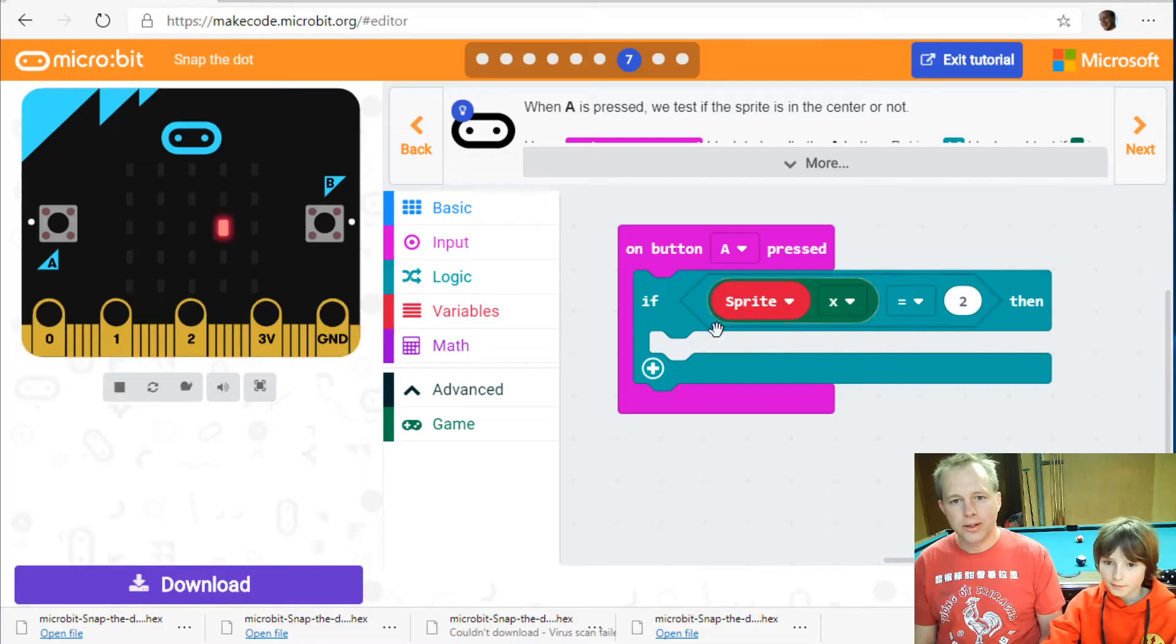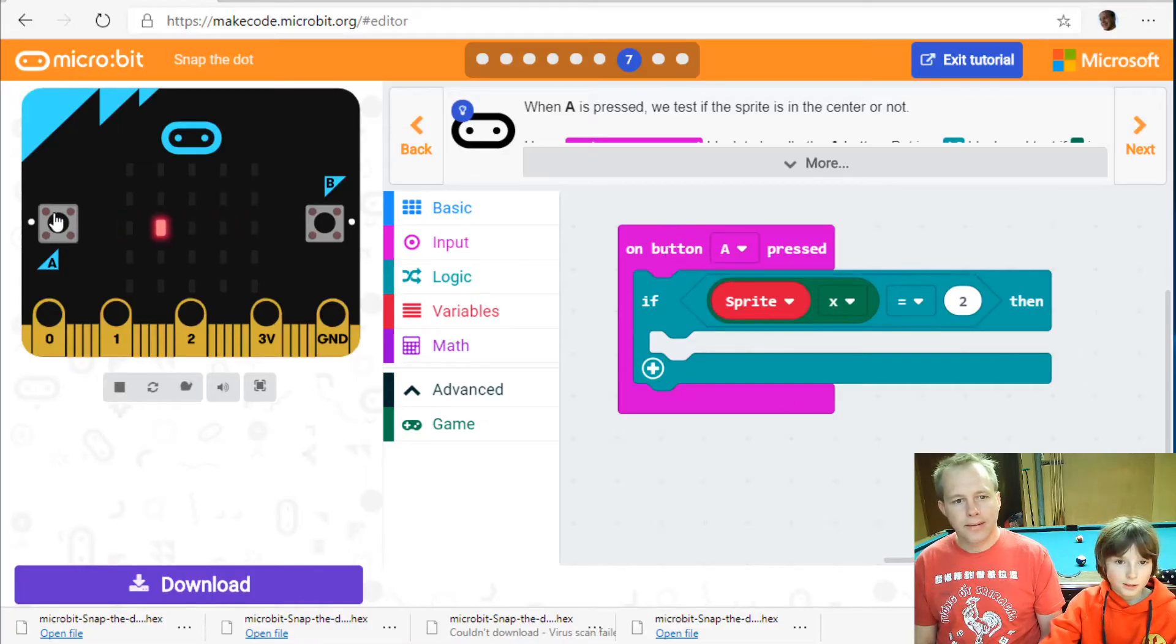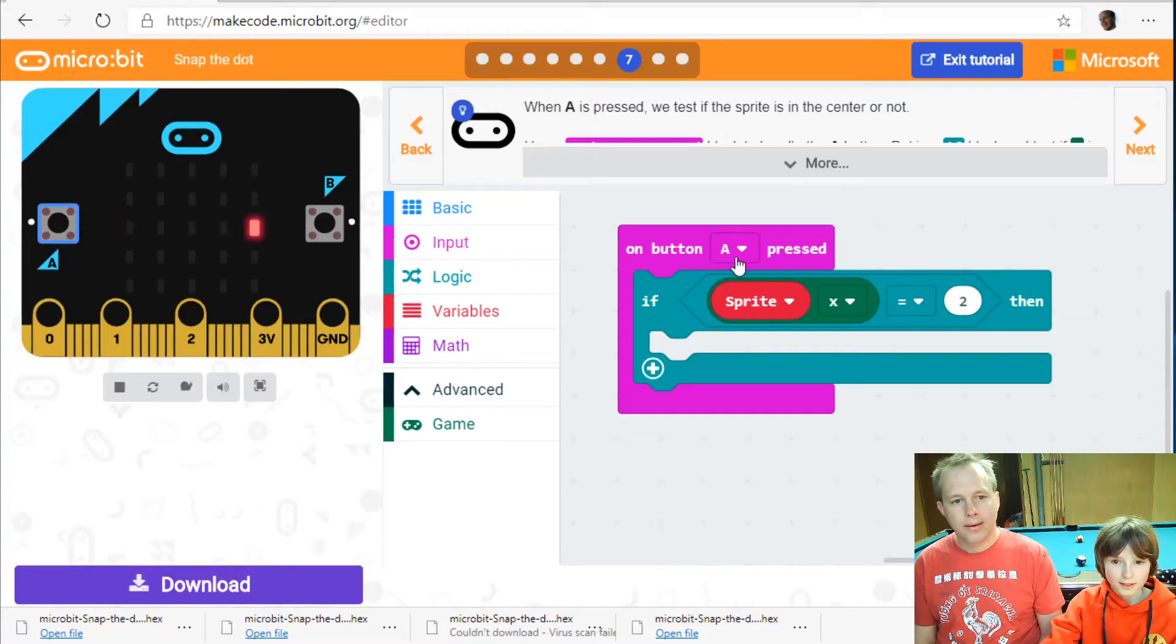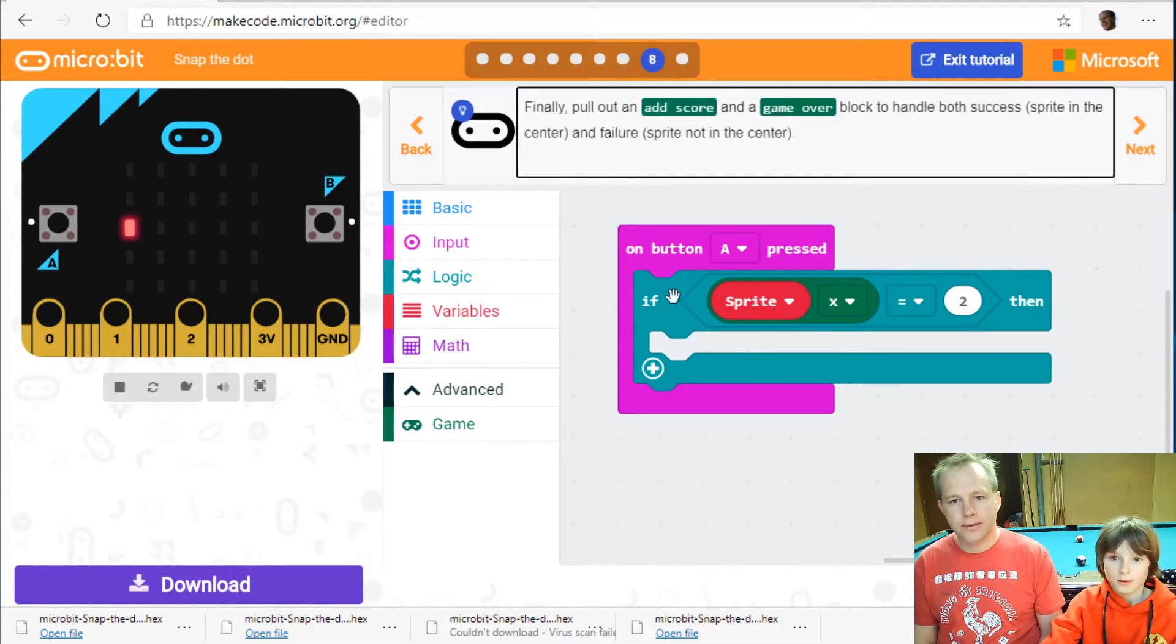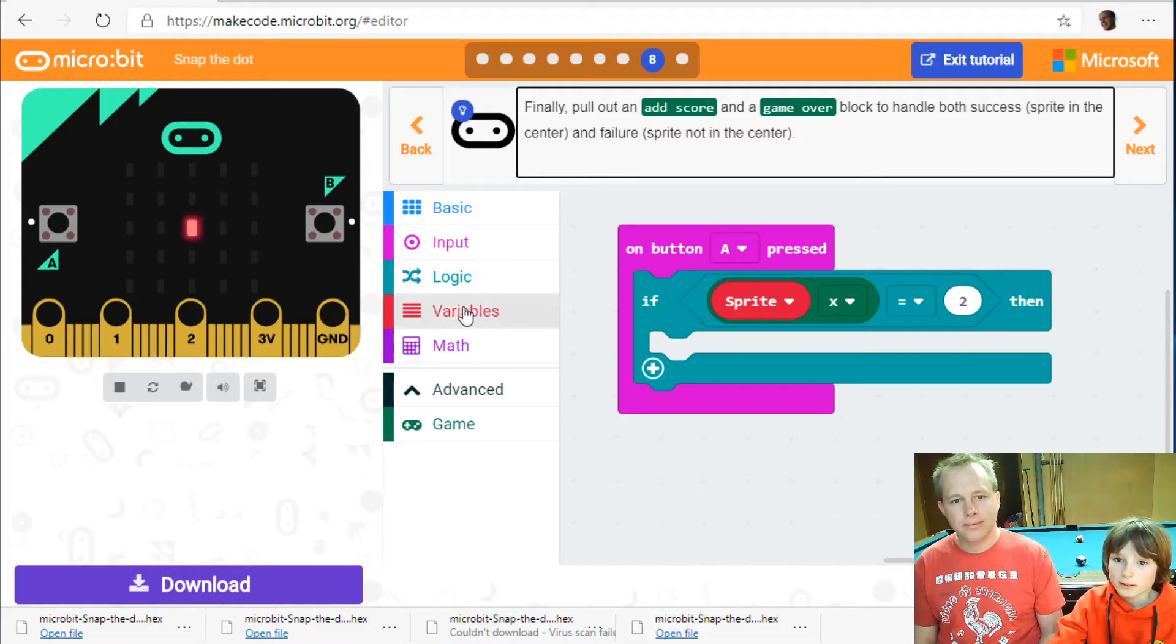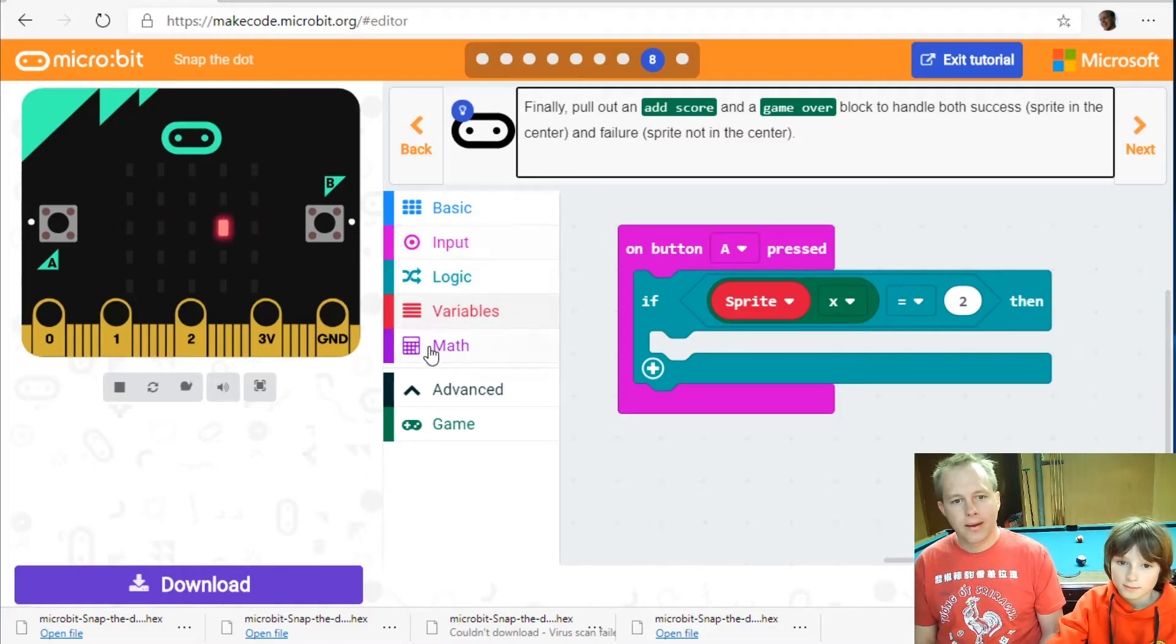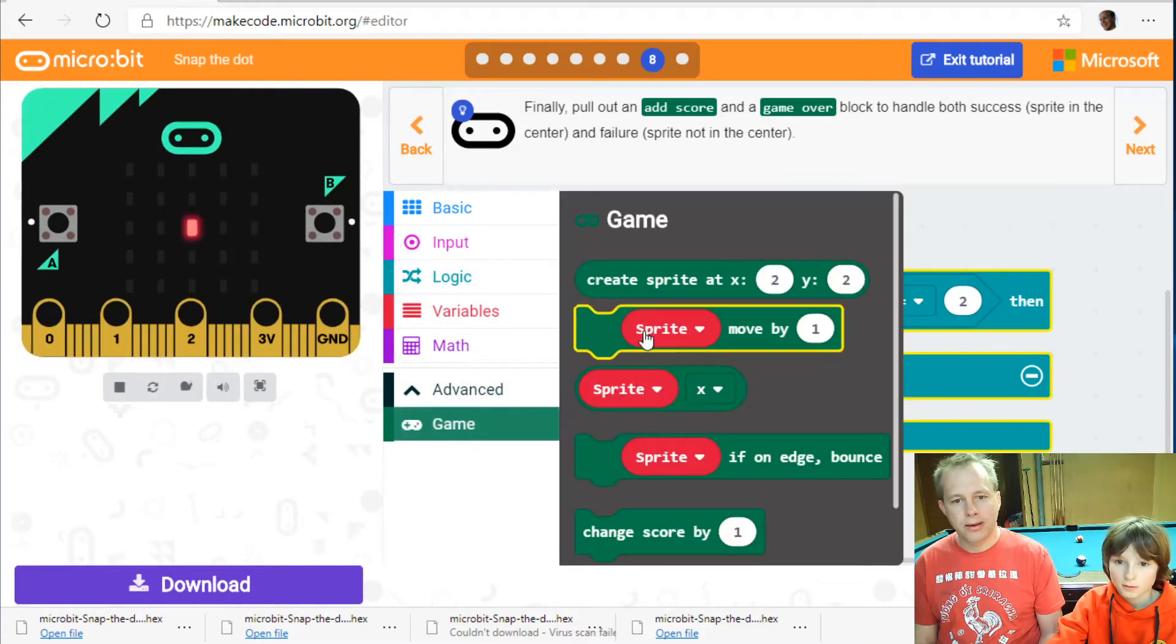And what do we do there? So let's see. Okay wait no nothing happens yet. Nothing happens because we all have no code. Add score and the game over block to handle success. Okay. So let's go back to game. It looks like it's green. Must be a game thing.